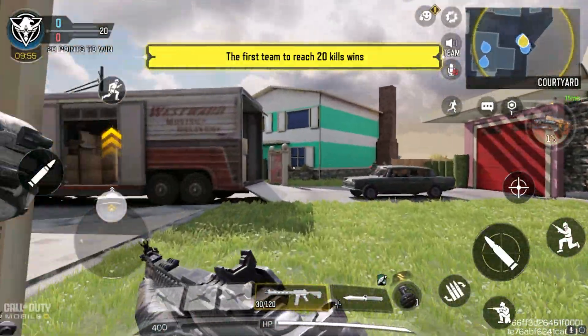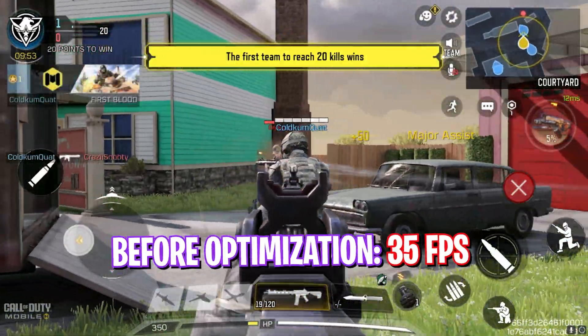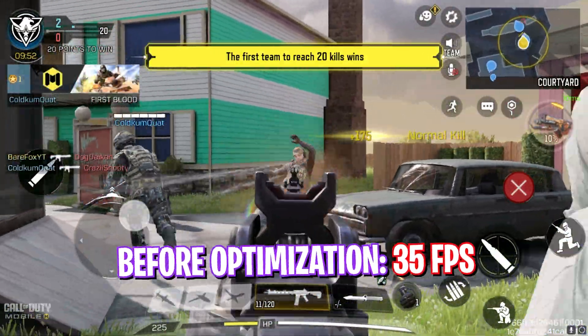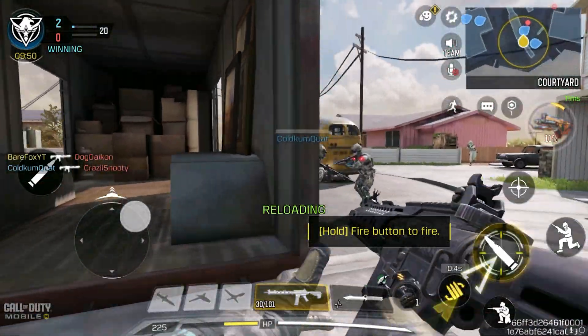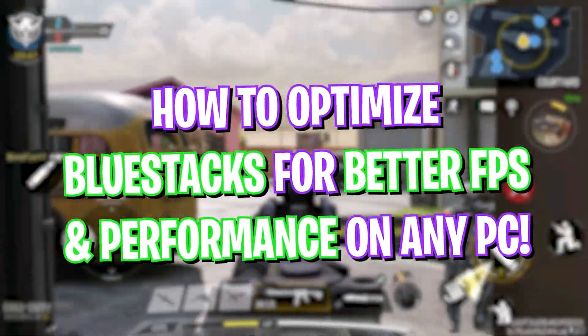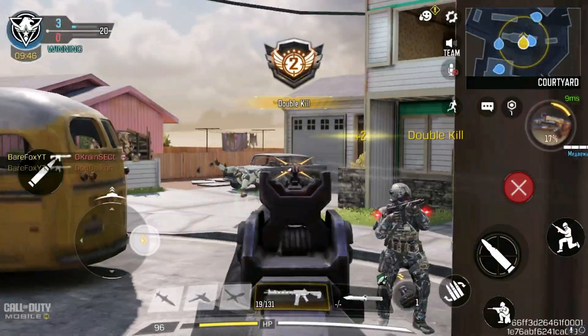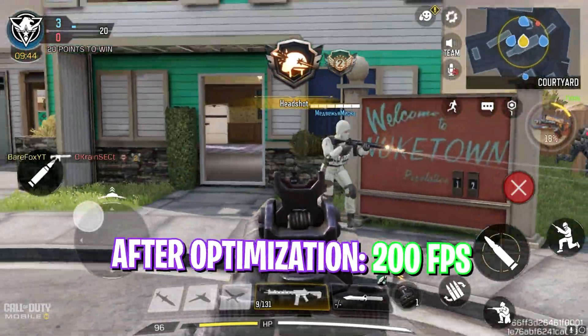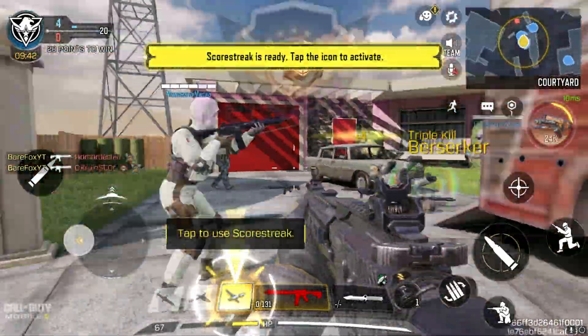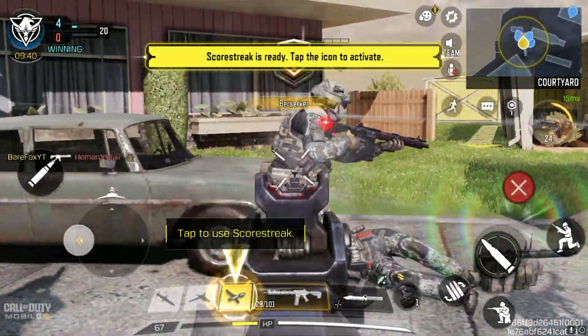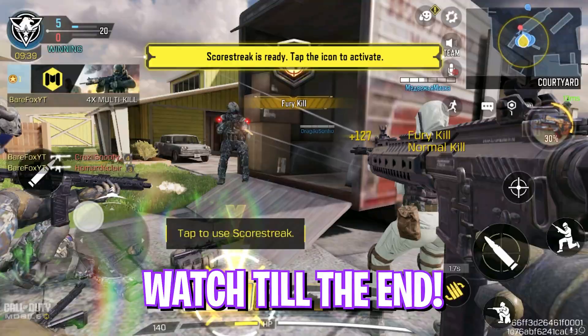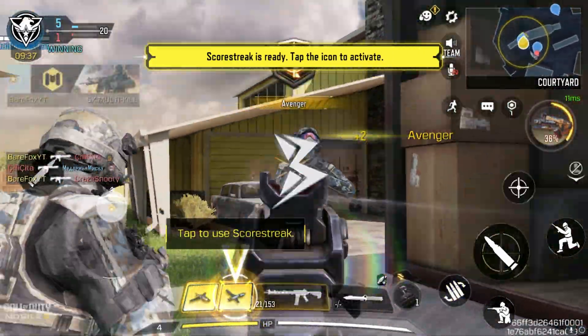Hey what's going on YouTube, welcome back to another brand new video. In this video I'm going to be showing you guys how you can optimize BlueStacks and improve your FPS, fix all of your lags and stutter, and make the experience smoother. This will work on both Windows 10 and 11, in both low-end and high-end PCs. So make sure to check out till the end, and with all that said let's get started.